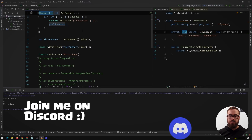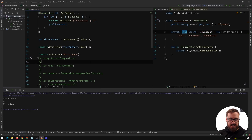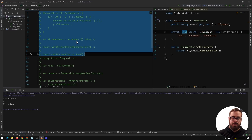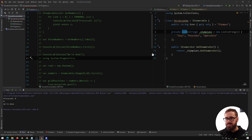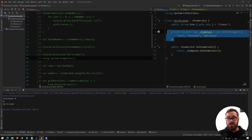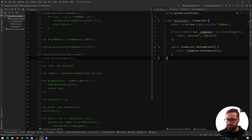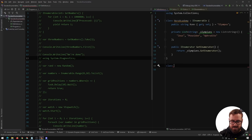That's a great performance tip and code reusability tip. Now that we've explored this, I'll show you lastly how to create your own IEnumerator. Right now we were lazy and just returned the list's IEnumerator, but let's create our own. Let's create a class called AcademyEnumerator that implements IEnumerator.